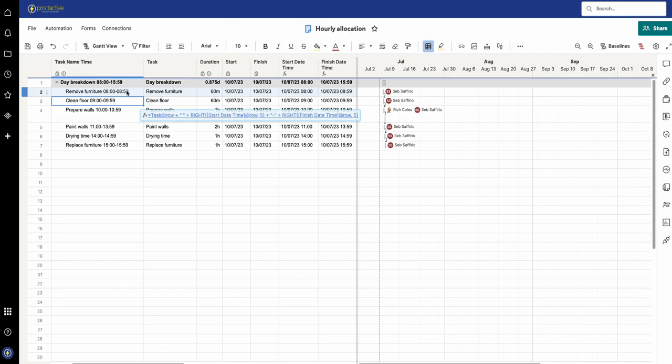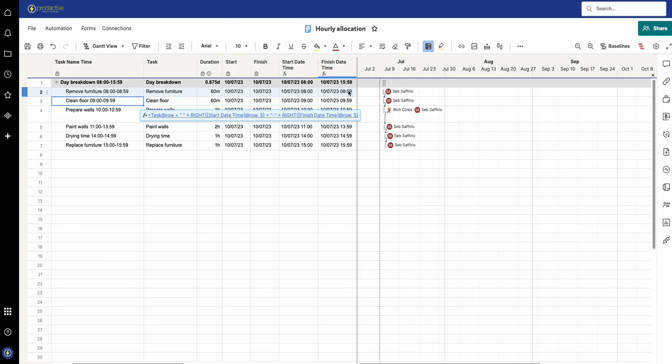So again what it's doing is looking at the task name and then putting in the last five digits from this number, putting a hyphen, and then the last five digits from the finish time. That's how that bit works.